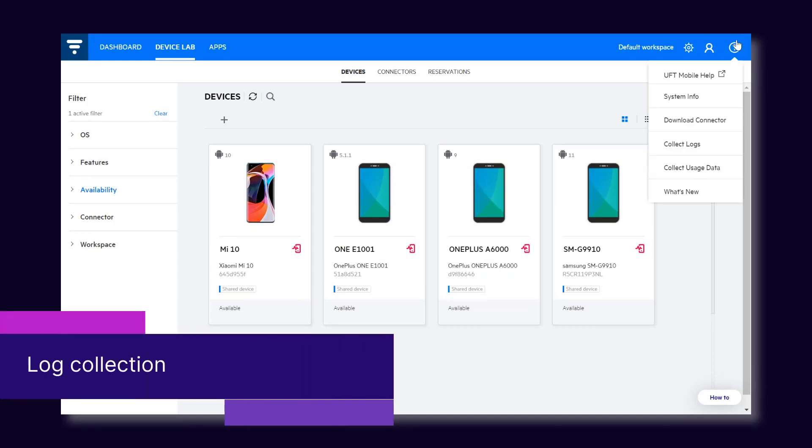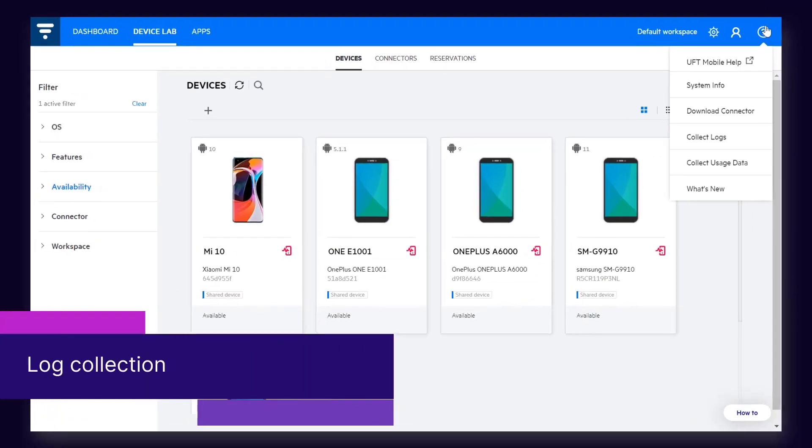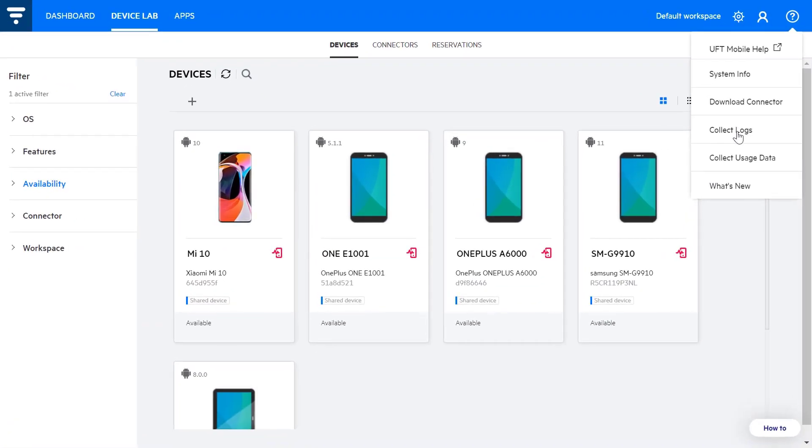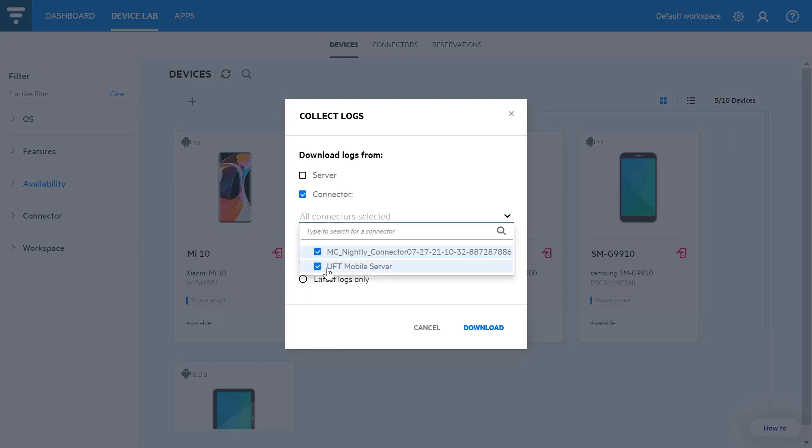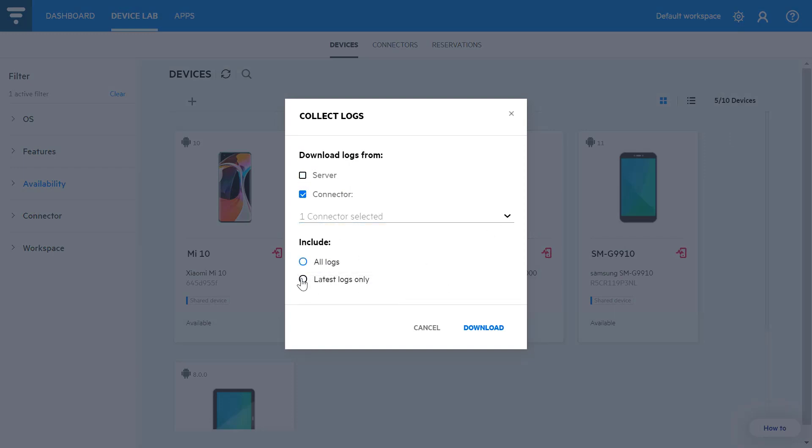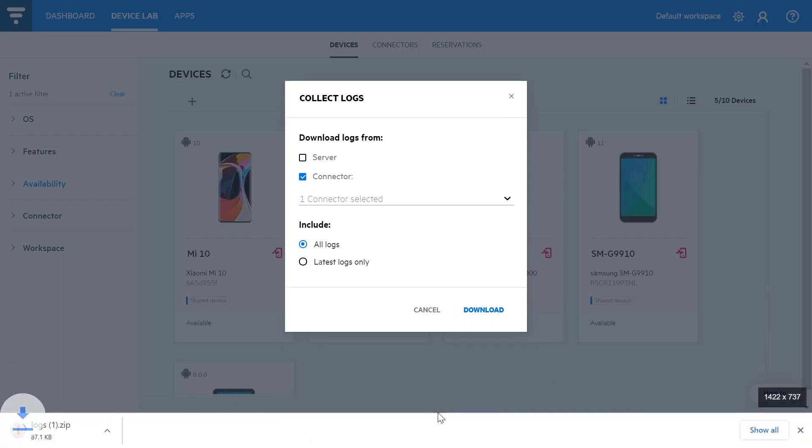Moving on to Log Collection. With UFT Mobile 2021, you can select which logs to collect. Because logs can contain many files, being able to download only relevant files means smaller downloads, and it's easier to find the information that you're looking for.